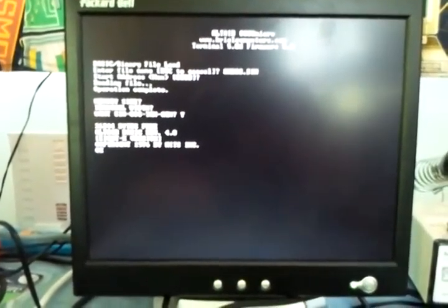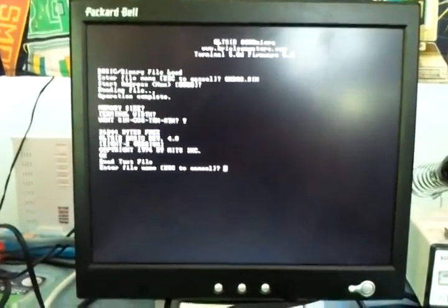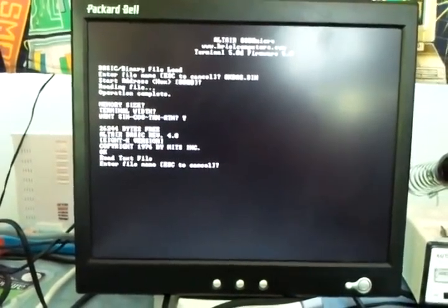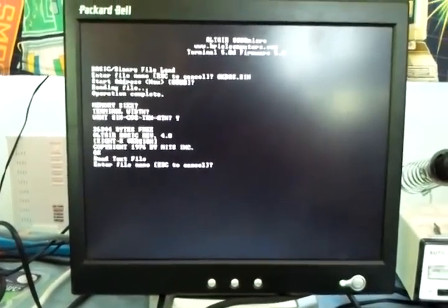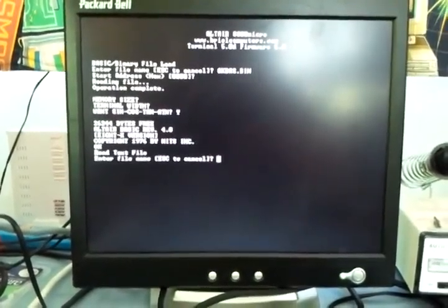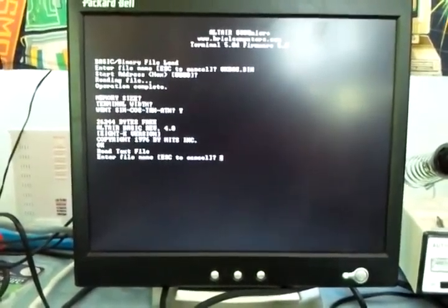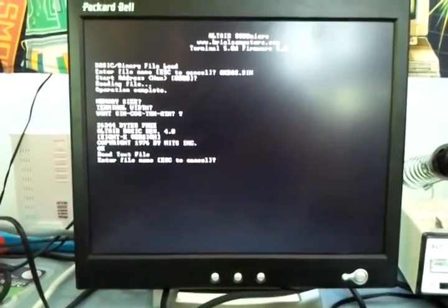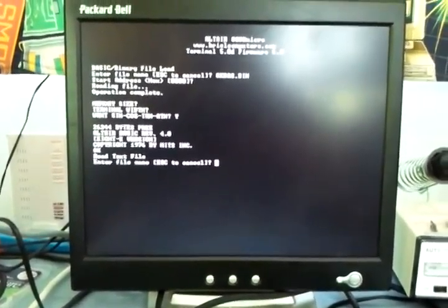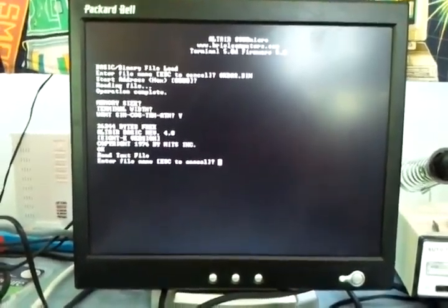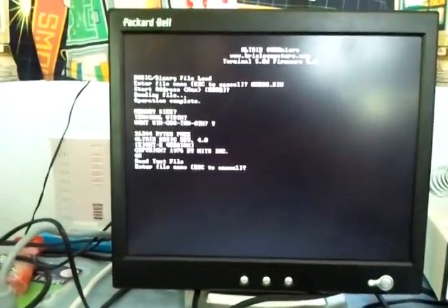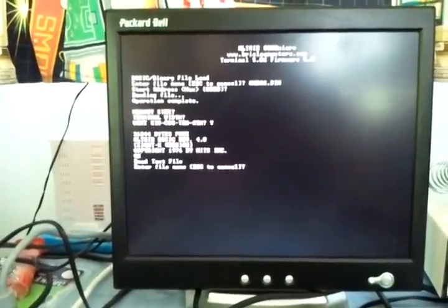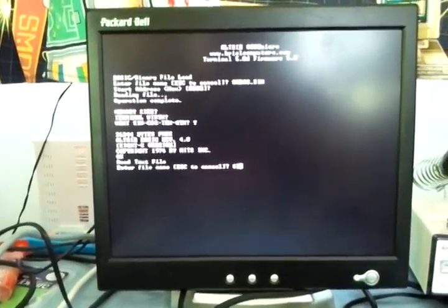That boots into, or skips into the terminal ROM, which lets me load a program. So that isn't part of the original Altair. This is part of this kit. It lets me input a text file as a BASIC program.